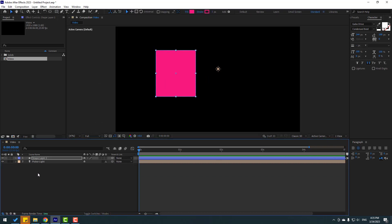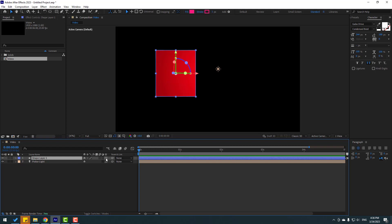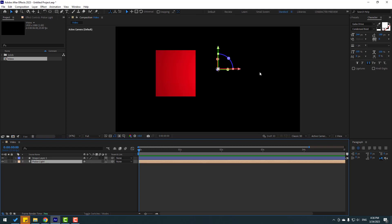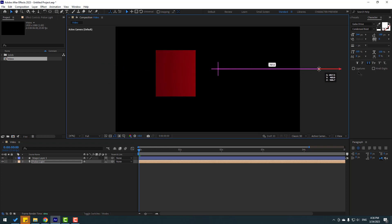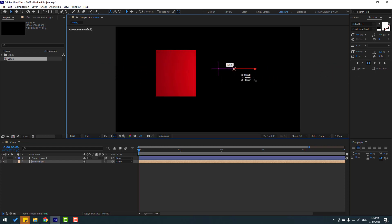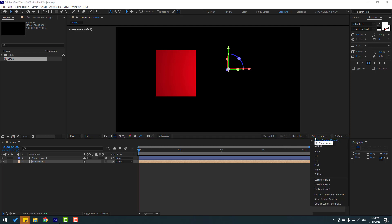Right now I can't see the light. Let's select this shape layer and click this icon for 3D layer. After clicking the 3D icon we can use the light — very nice. Let's go to view and select this viewport.